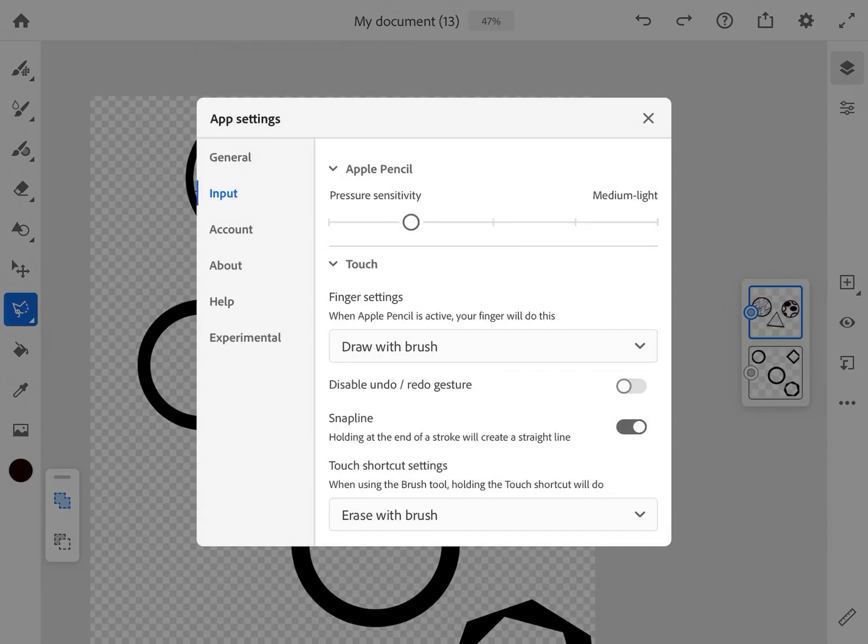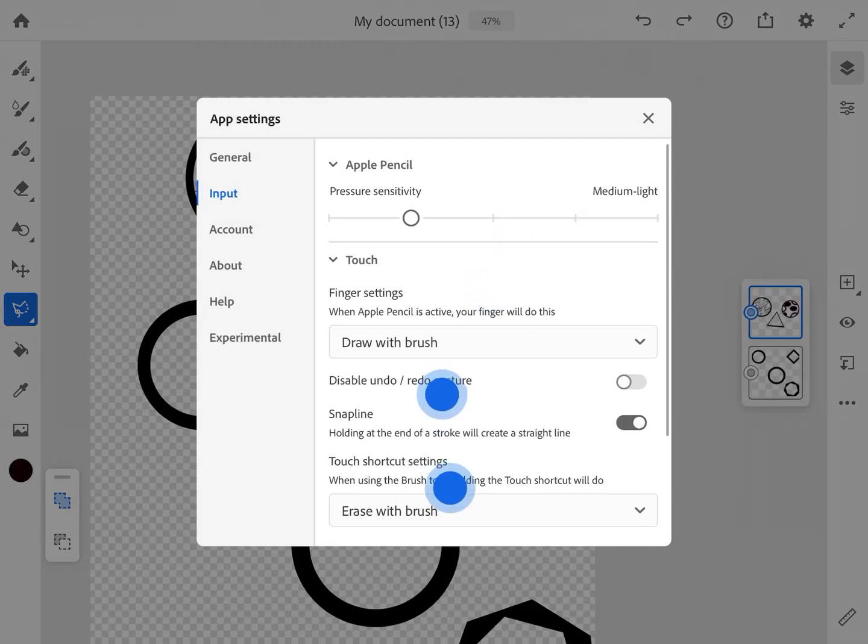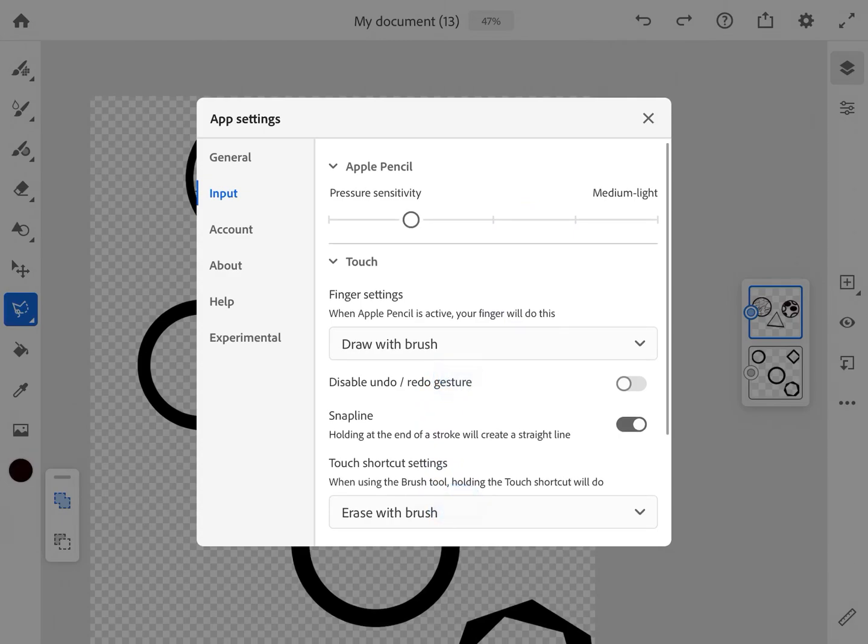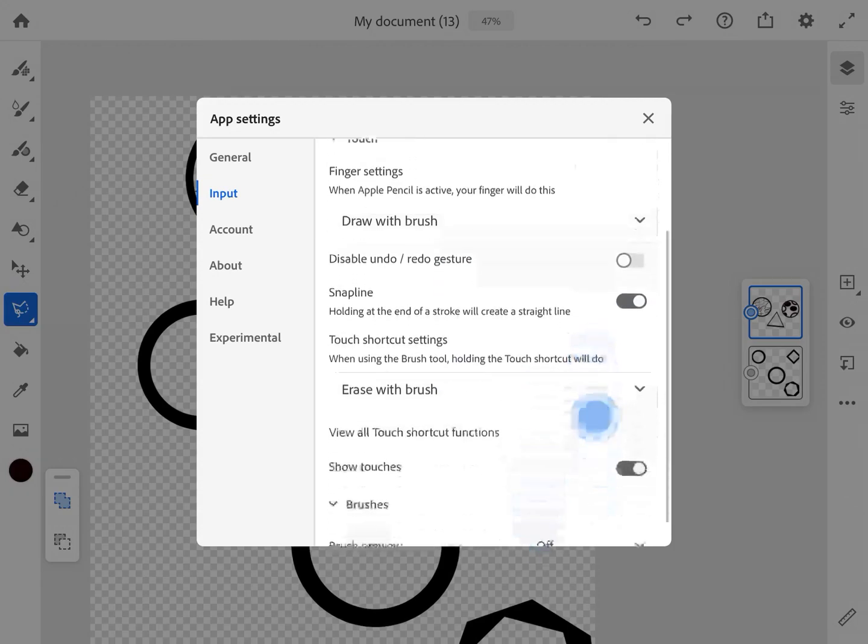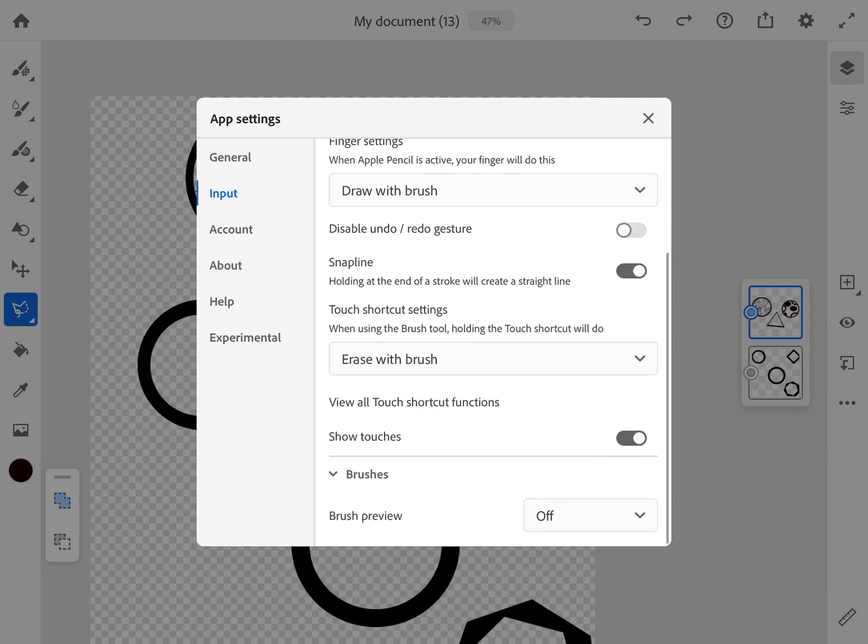And then I'm going to Input and find the setting that says Snap Line. And you'll see it says holding at the end of a stroke will create a straight line, and you want to make sure that it's turned on.